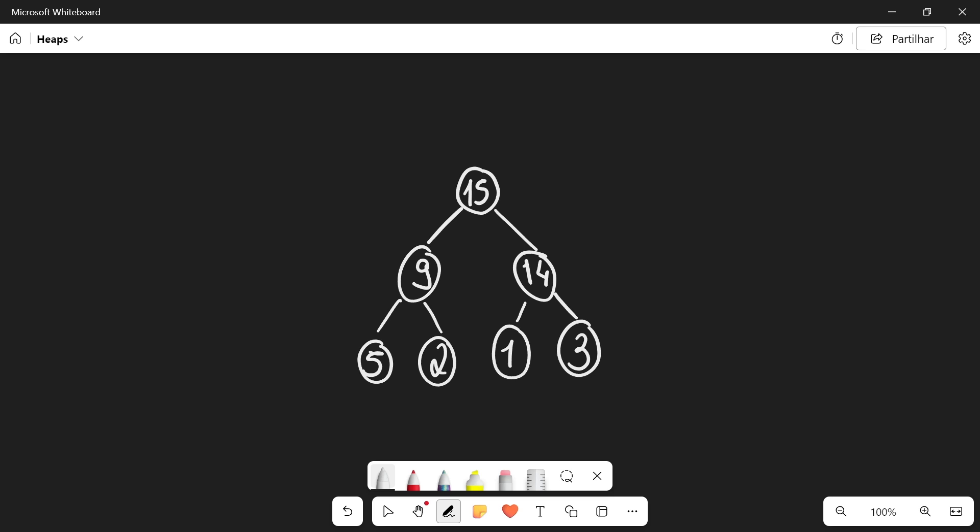Hello everyone and welcome. In this video we're going to talk about the heap data structure. I'm going to explain what it is, how to create a heap from an array, and then I'm going to give you a good example of all of the algorithms we're going to implement. So first of all, what is a heap?